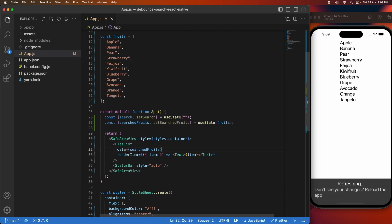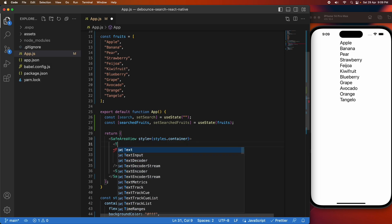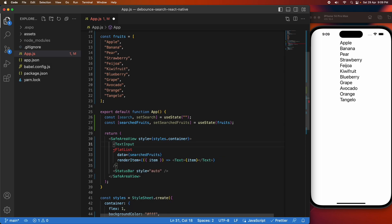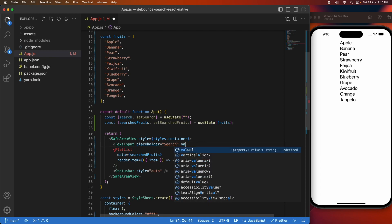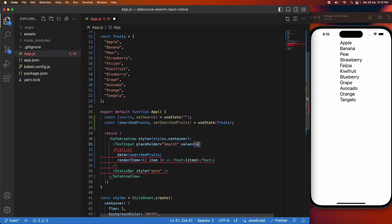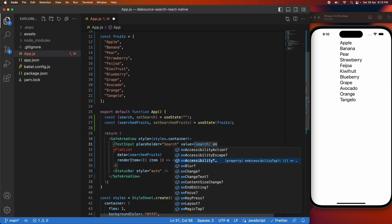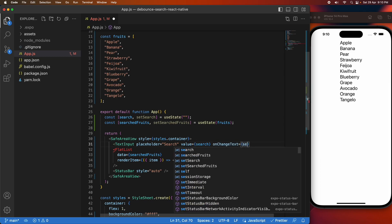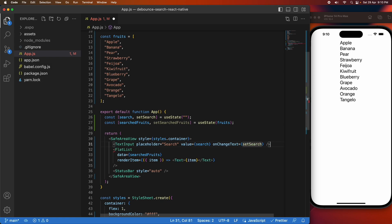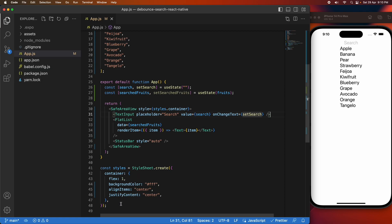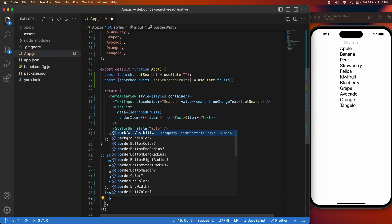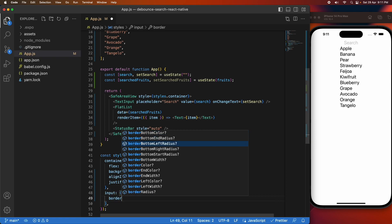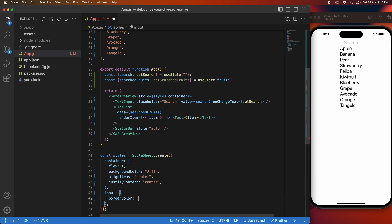I'll update my flat list to use that state variable of searched fruits. Now I'm adding my text input to my app. It's going to have a value of search and I'm going to set the placeholder to be "search" as well so that people know what to do inside that text input. On change text I'm going to call setSearch — initially all this is going to do is set that search value, it's not actually going to perform any filtering. I'm also going to add some styling to my text input — I'm going to add a border that's black, one pixel wide, and solid.